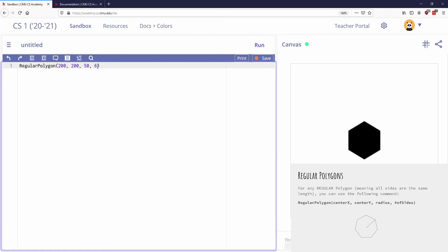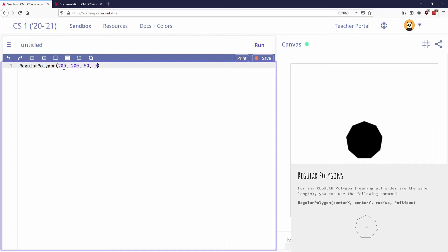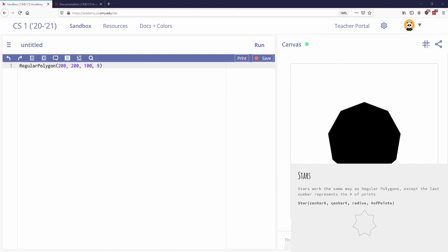If I make this a nine-sided shape, which is called a nonagon. There it is. So I can do regular polygons. But if I want this to be bigger, I got to change the third coordinate, and now it's bigger. So I can do regular polygons.